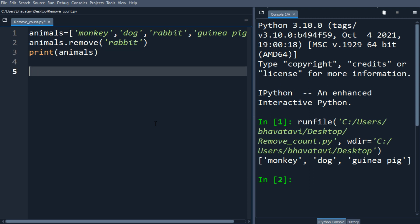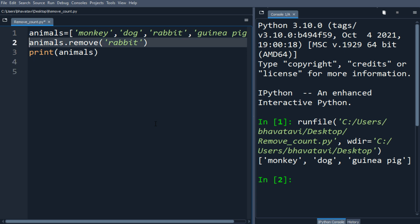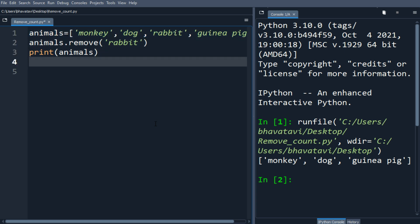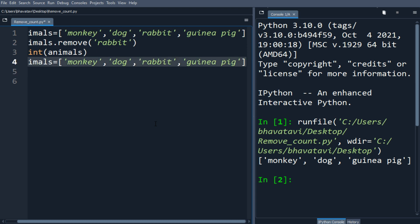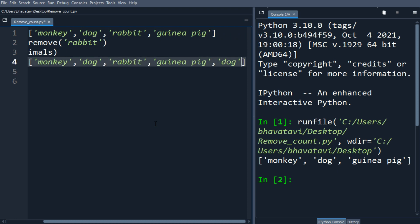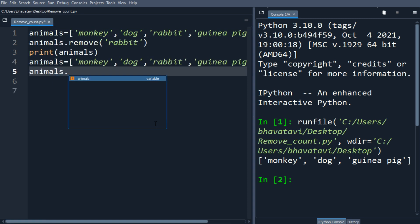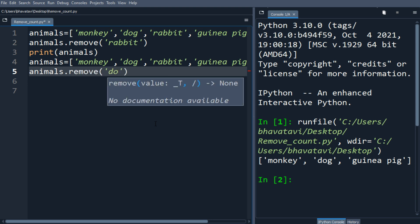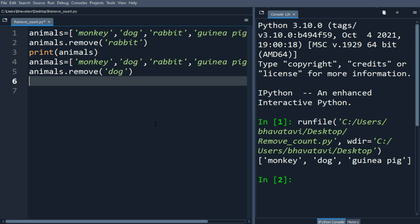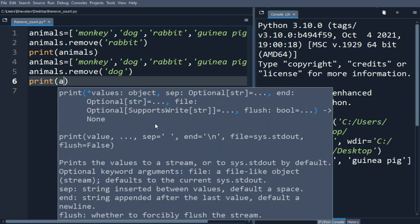Now let's see the remove method on a list having duplicate elements. Let's copy the above animal list and paste it, and I'm going to add dog once again, so there are two dogs in the list. Let's say animals.remove('dog') and see what has been removed.